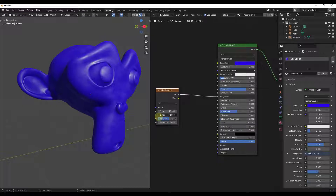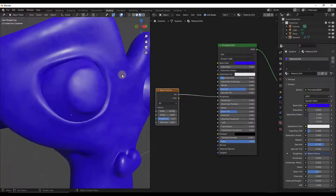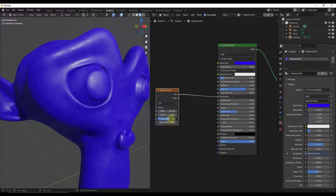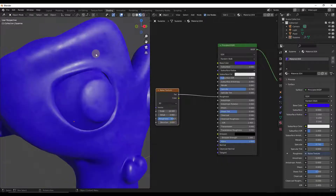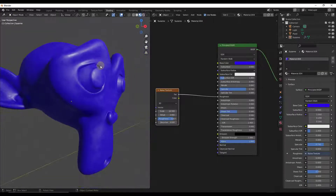For some of these inputs they don't really affect things very much. The detail, for example, is affecting my result a little bit but I get a lot stronger result by adjusting my roughness. In other places the detail is going to affect things more, but in this case the roughness is really what's going to give me that more interesting effect.